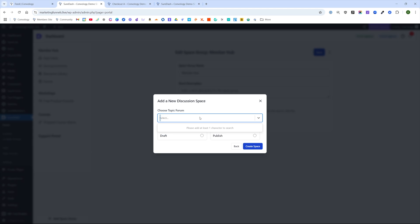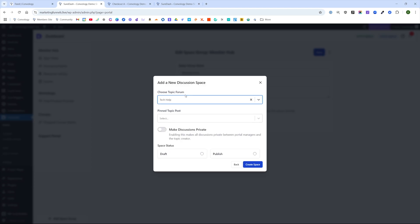Essentially this was one of my big gripes and still is, if you don't have a topic forum, you have to go back and make one. But I went ahead and made a topic forum and I called it tech help. So we'll just select that. If you haven't made a topic forum yet, just go back to your SureDash and go to topic forums and just create one.